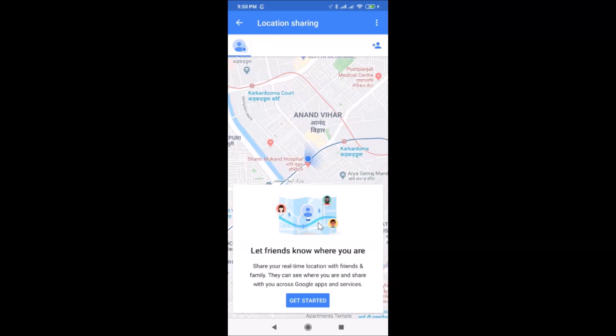That's it! In this way you can easily share your real-time location with others using Google Maps on Android. Thanks for watching — if you like my videos, please support this channel by subscribing. Thanks, bye!